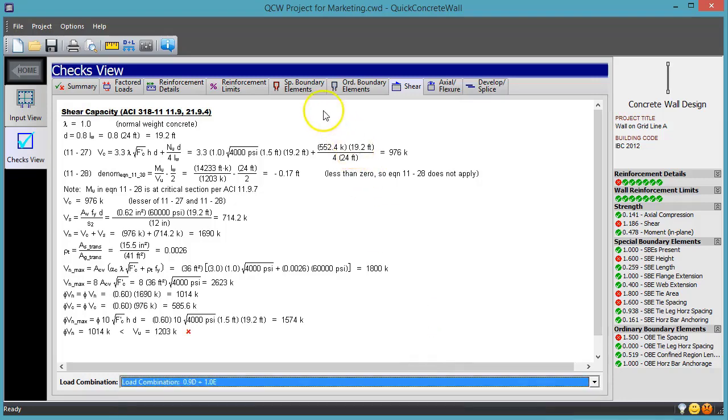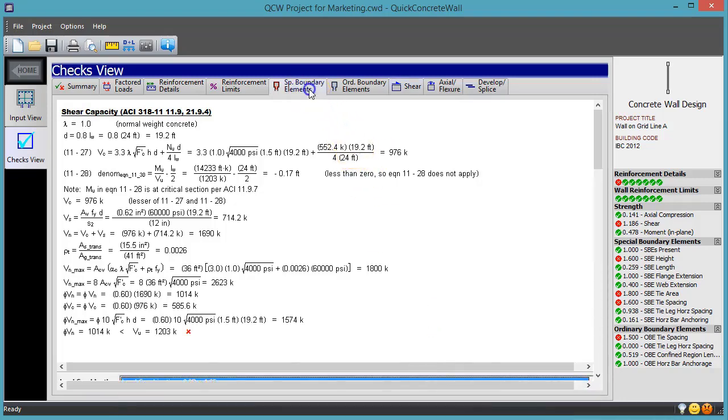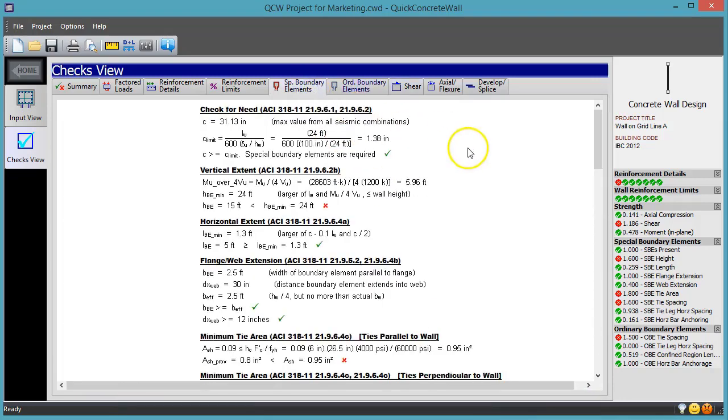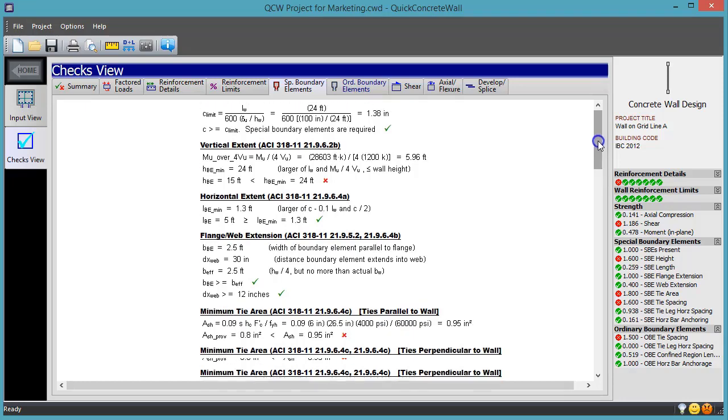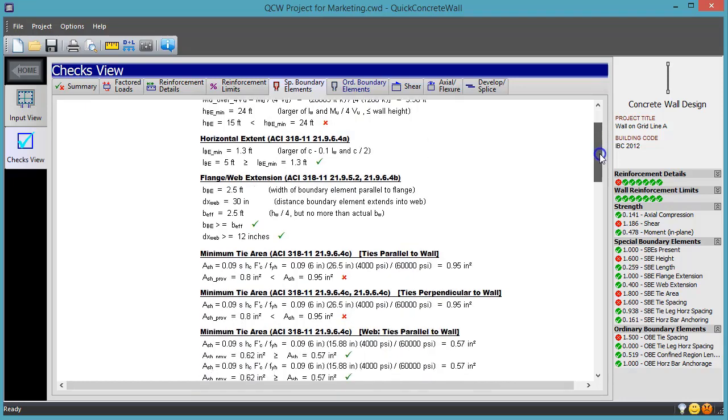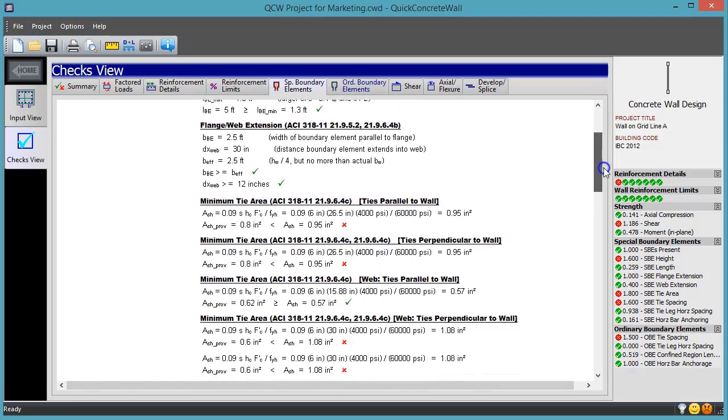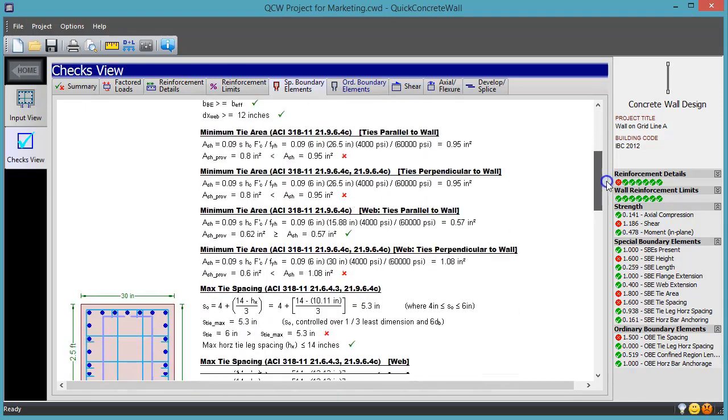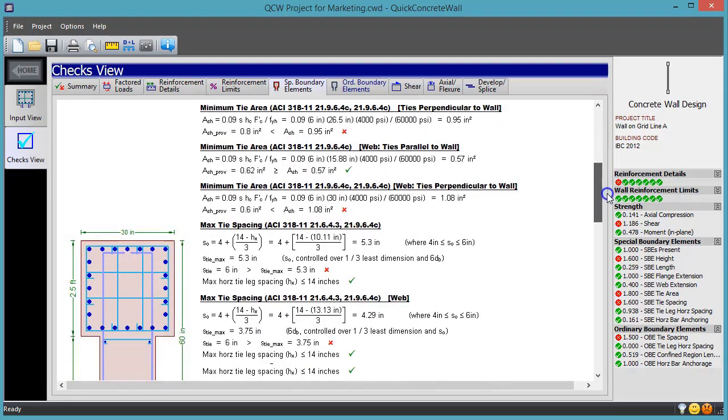When it comes to those intense requirements for special boundary elements, Quick Concrete Wall spares no details in showing you how it determines whether each provision is met.